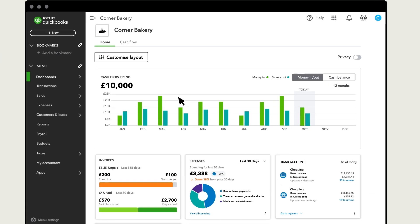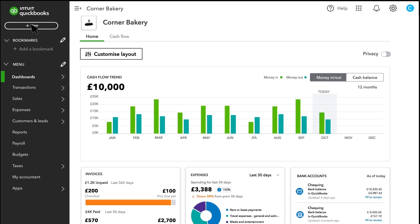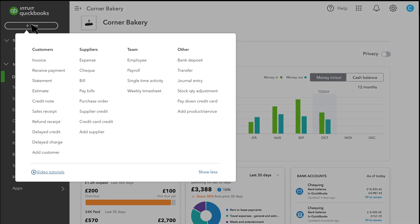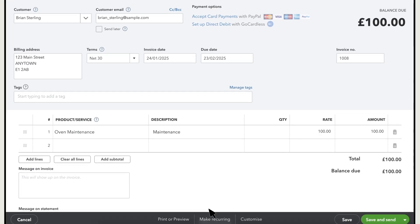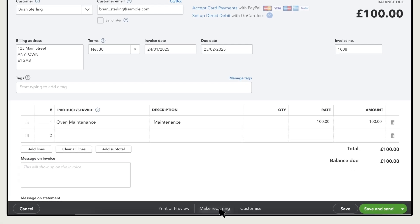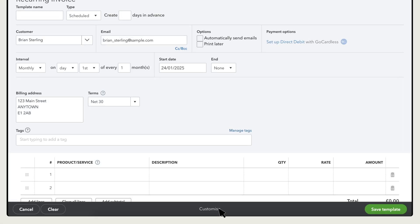To start, go to New and select Invoice. To make your invoice recurring, select the Make Recurring option.